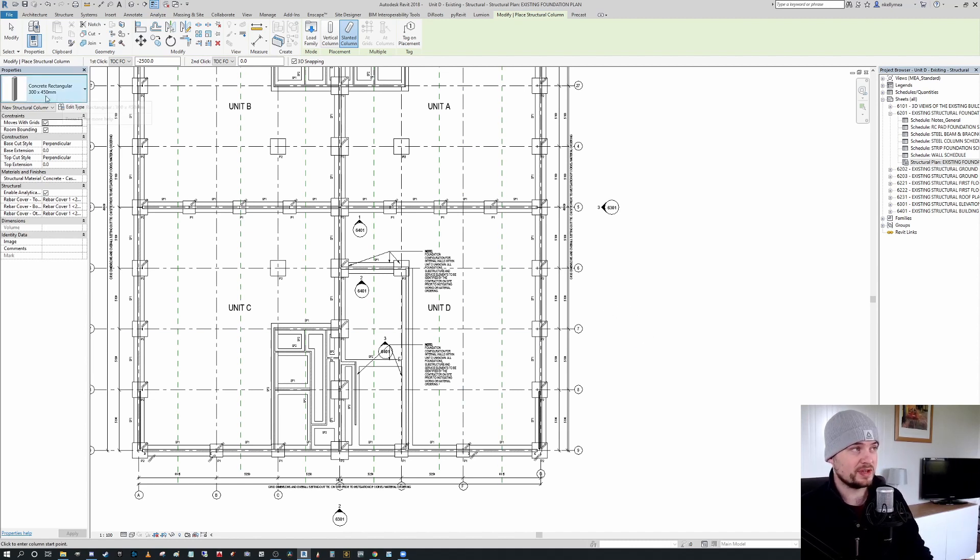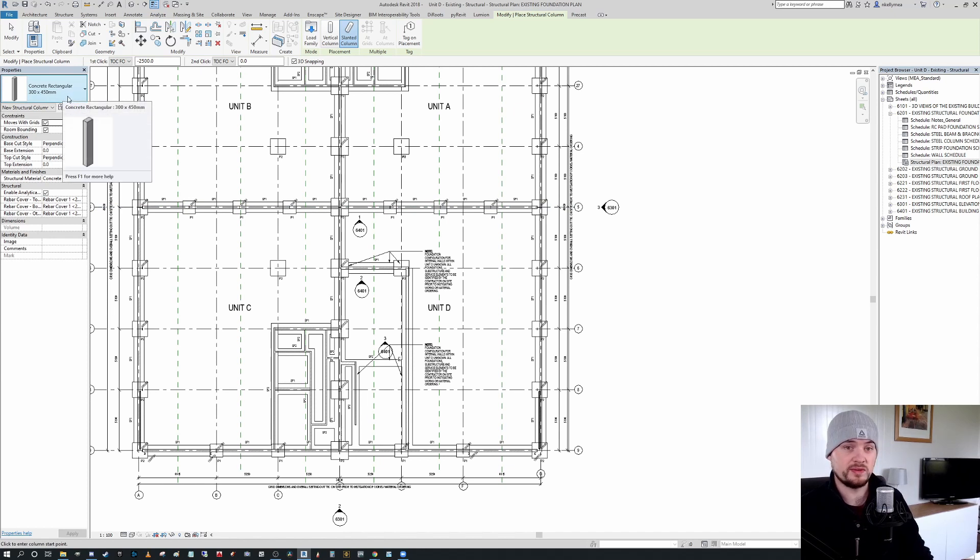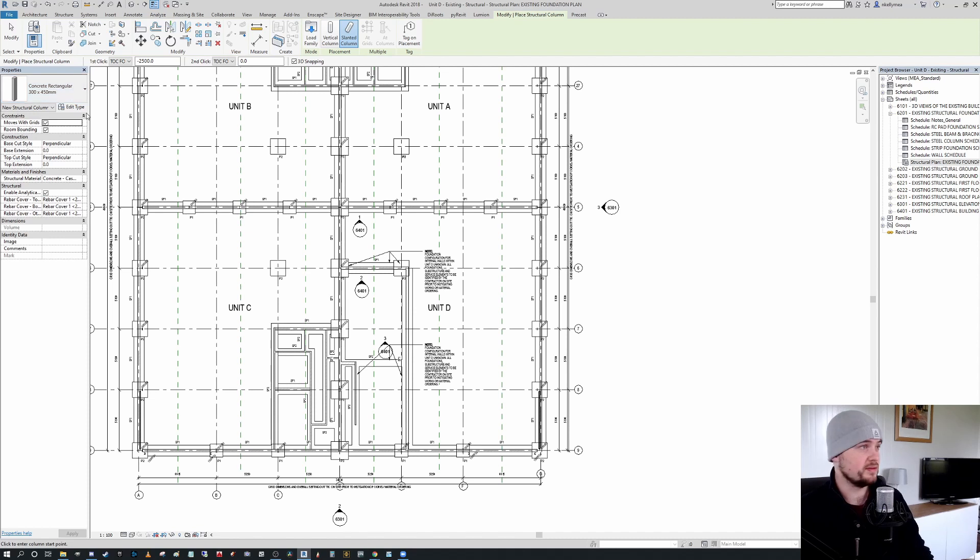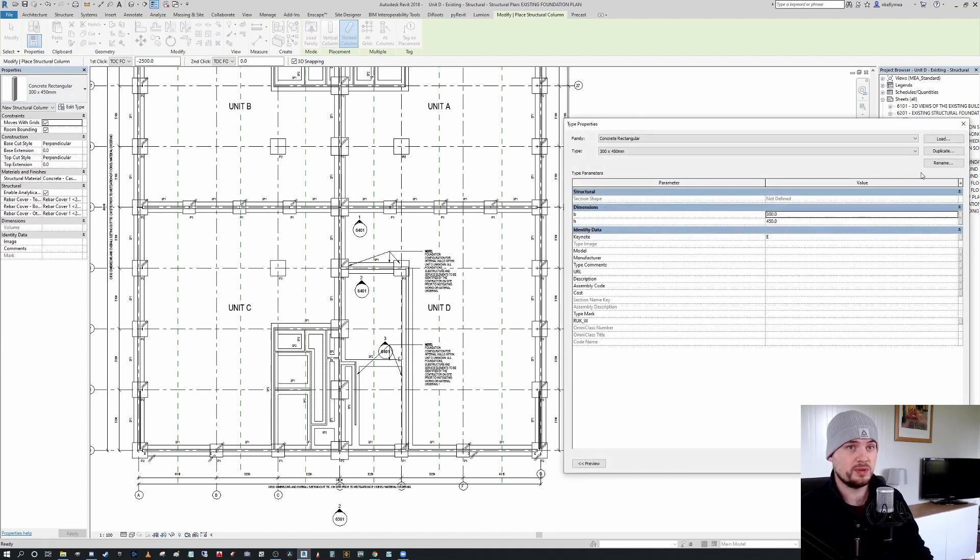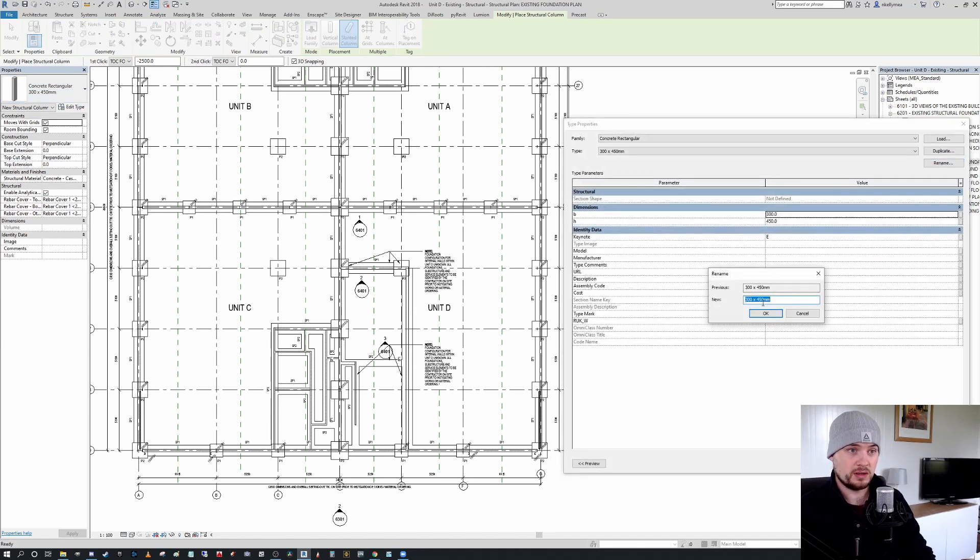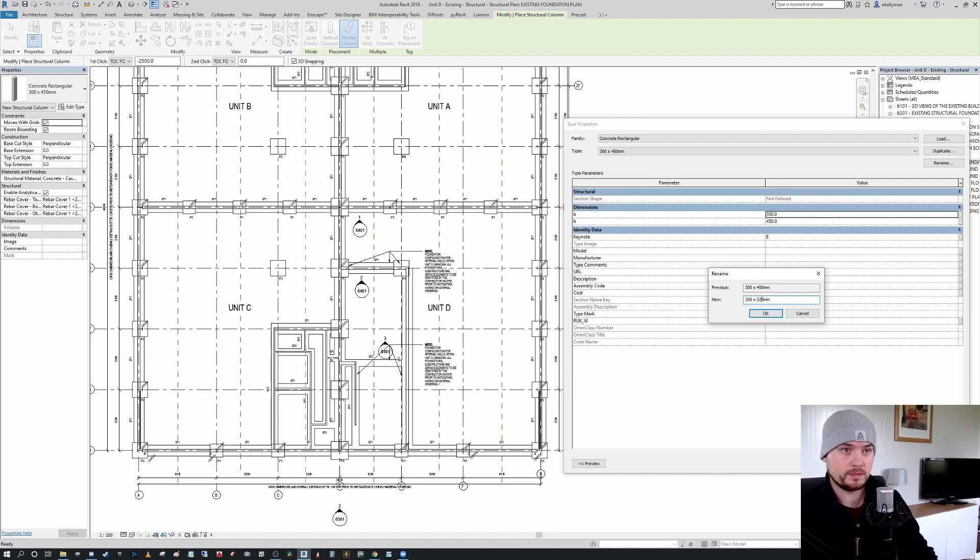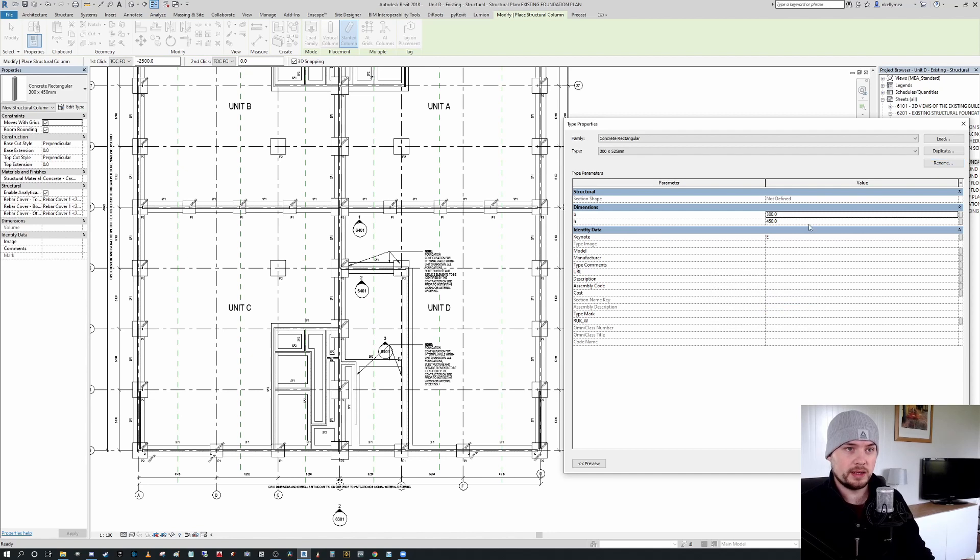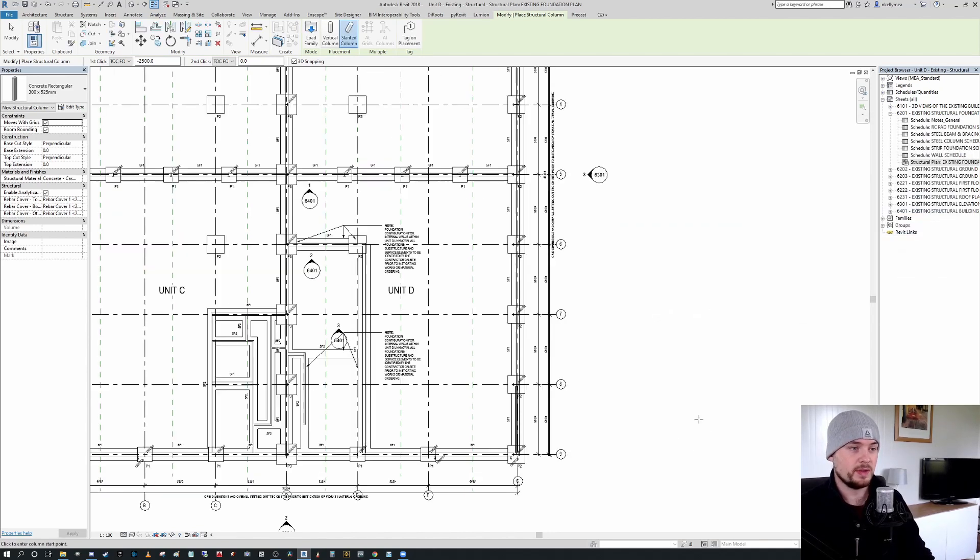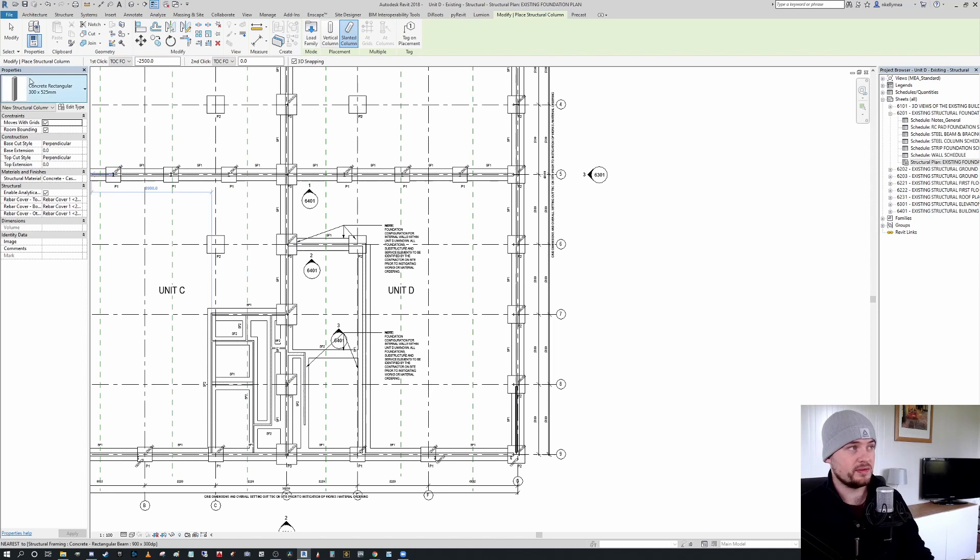Open. Now this is the UK specific library. So you'll have to find your own one according to your location. You can see on the top left hand side, we have a concrete rectangular column 300 by 450. That's not sufficient for our needs. We need a 300 by 525. So we're going to quickly edit type, I'm going to rename, I'm going to call that 525. And then I'm going to change that height to 525 and press apply and okay.